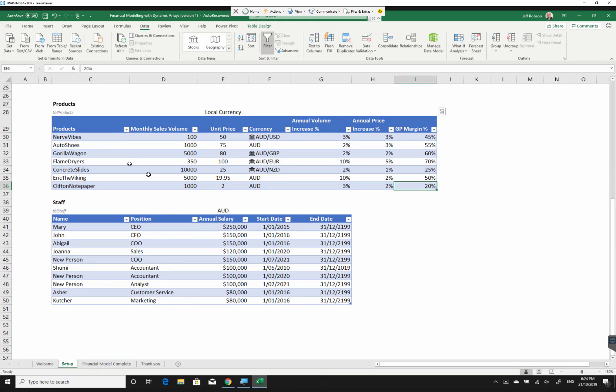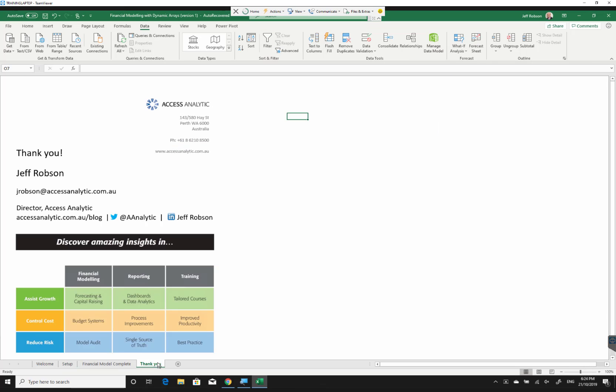You can add more staff, you can remove products, take people out, add people in, all kinds of cool things. Dynamic Array functions, they are absolutely amazing. Thank you very much, guys.